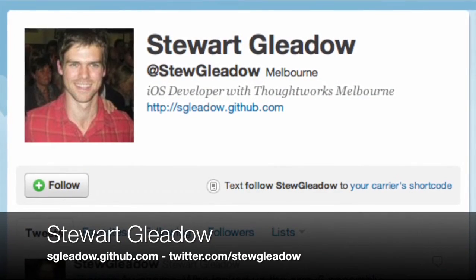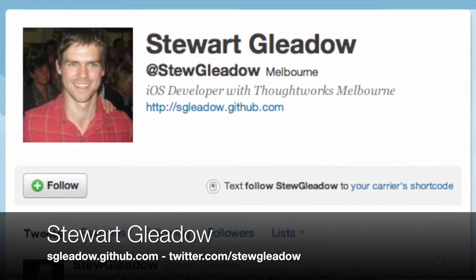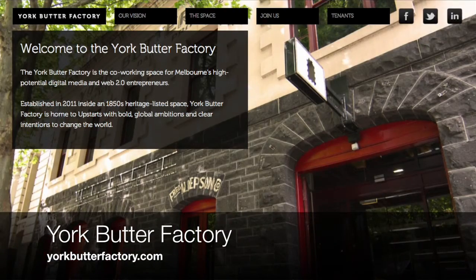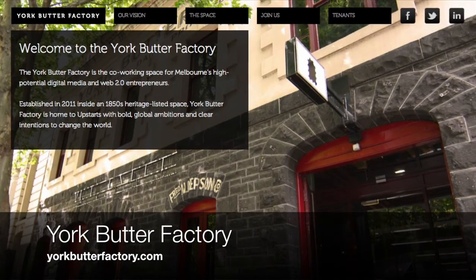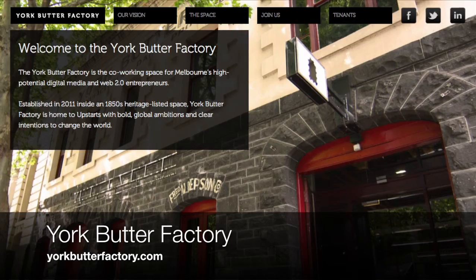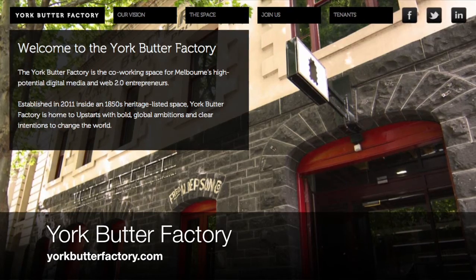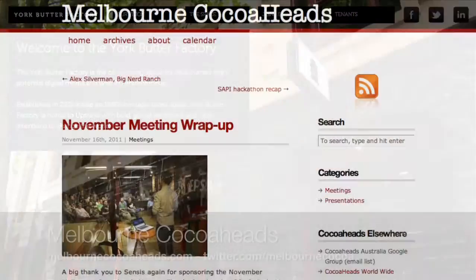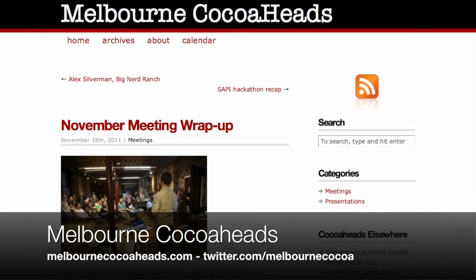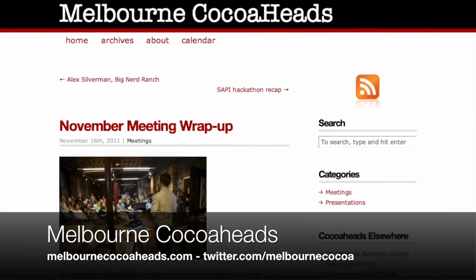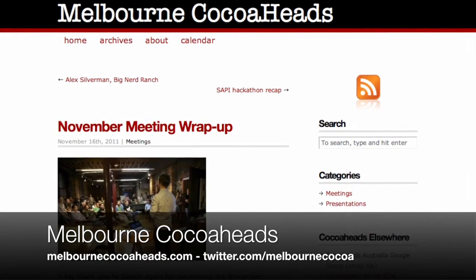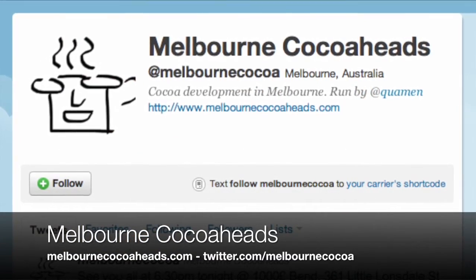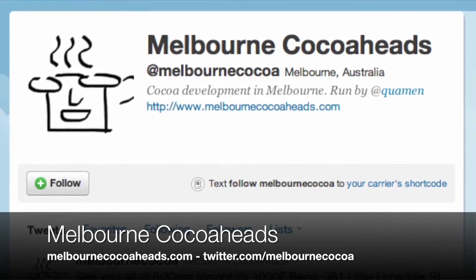Many thanks to Stuart for presenting this month. Thanks also to the York Butter Factory for hosting this month's event. You can learn more about this excellent co-working facility at yorkbutterfactory.com. If you would like to know more about Melbourne Cocoa Heads, visit us at melbournecocoaheads.com or follow Melbourne Cocoa on Twitter.